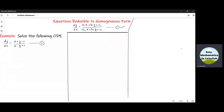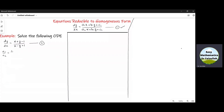The first thing we need is the value of a1 over a2. Now, a1 is 1 and a2 is also 1, so a1 over a2 is 1. Now we need the value of b1 over b2. So b1 over b2 is 1 over minus 1, which is equal to minus 1. We can see that a1 over a2 is not equal to b1 over b2, so we shall use case number 2 here.